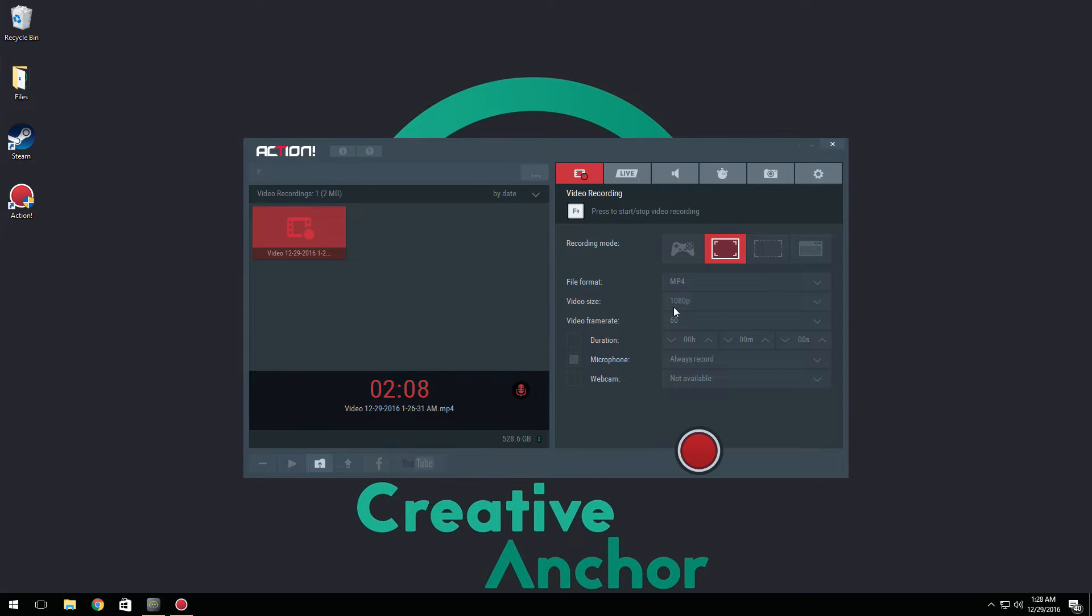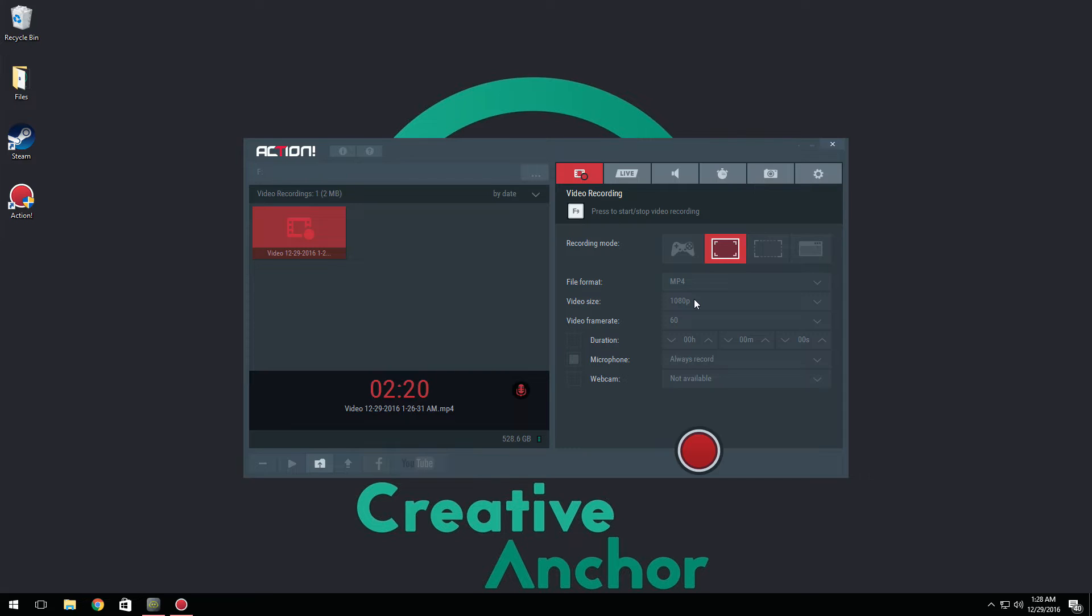For video size you have 1080p, 720p, so on and so forth. With YouTube nowadays, most people enjoy 1080p quality as most internets can actually be able to load 1080p without any issues. So I personally record in 1080p.